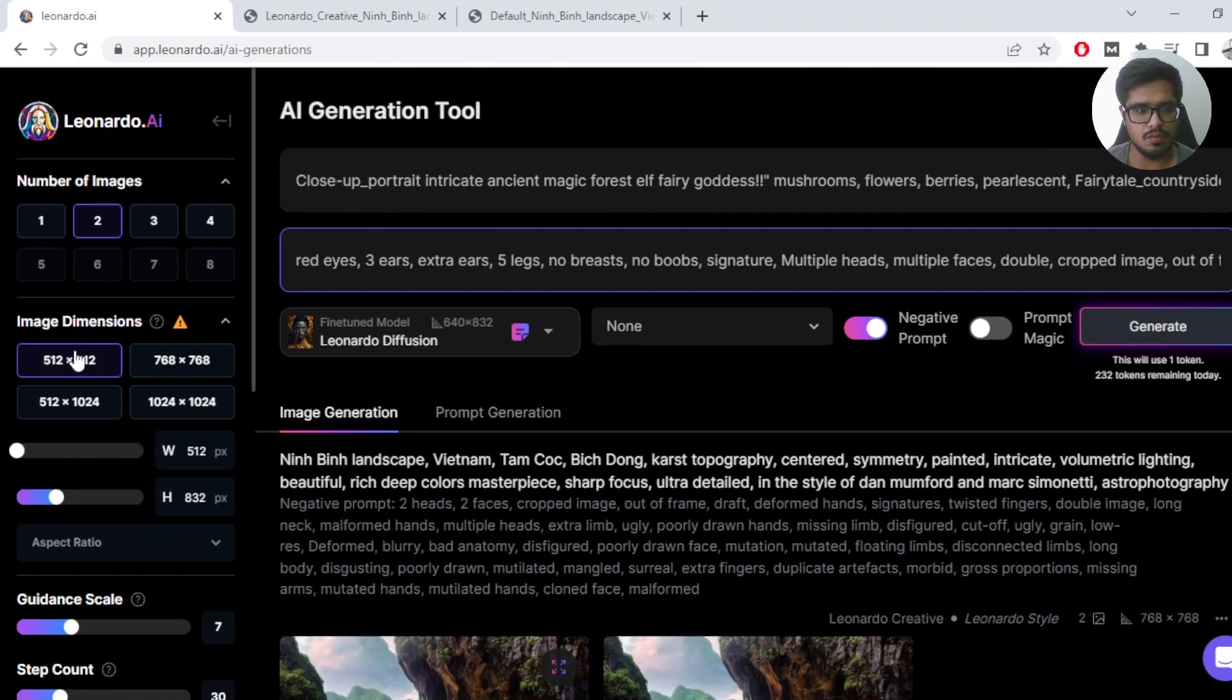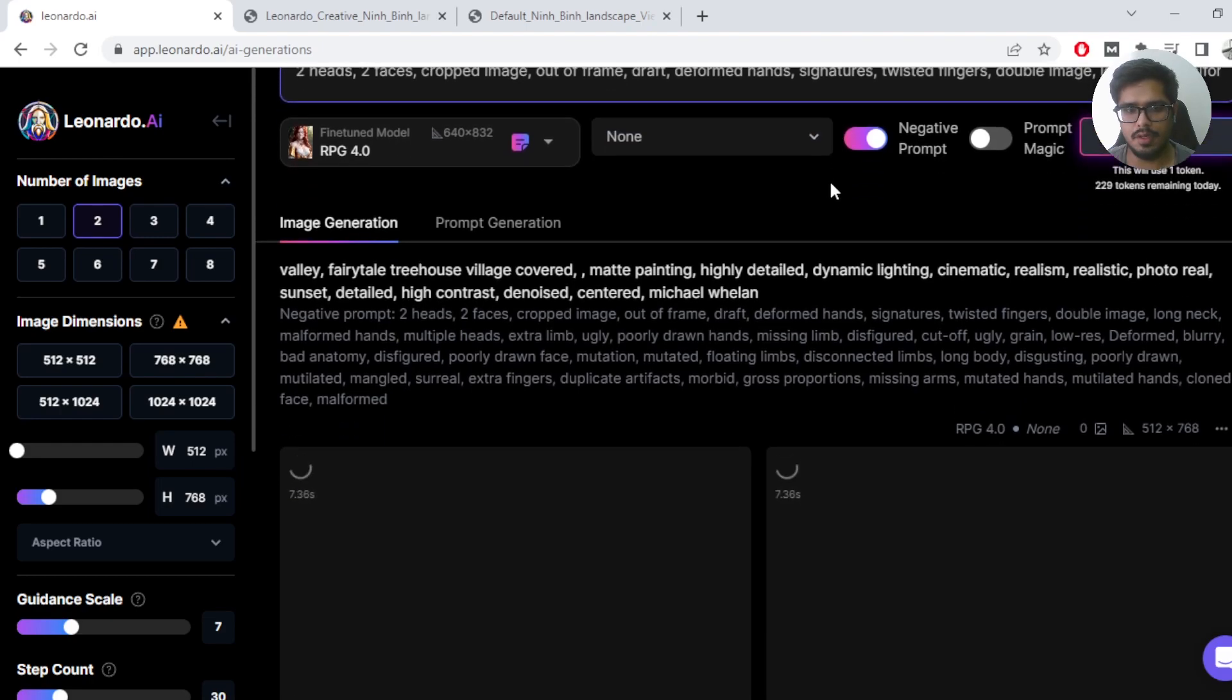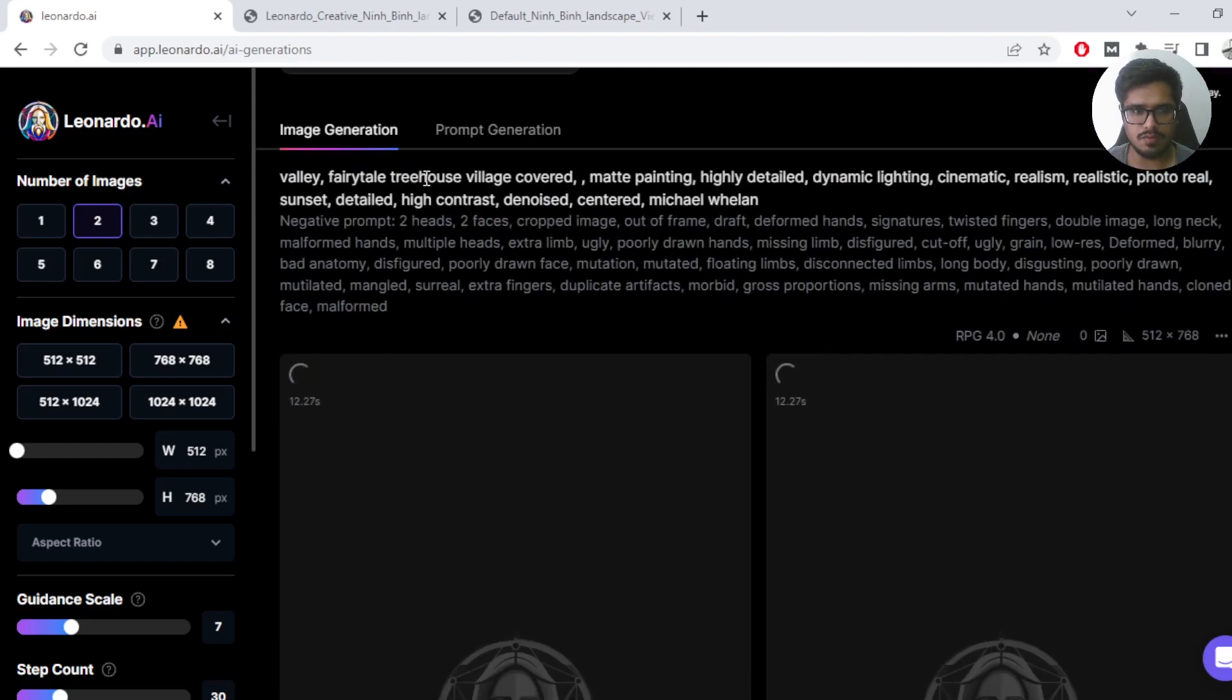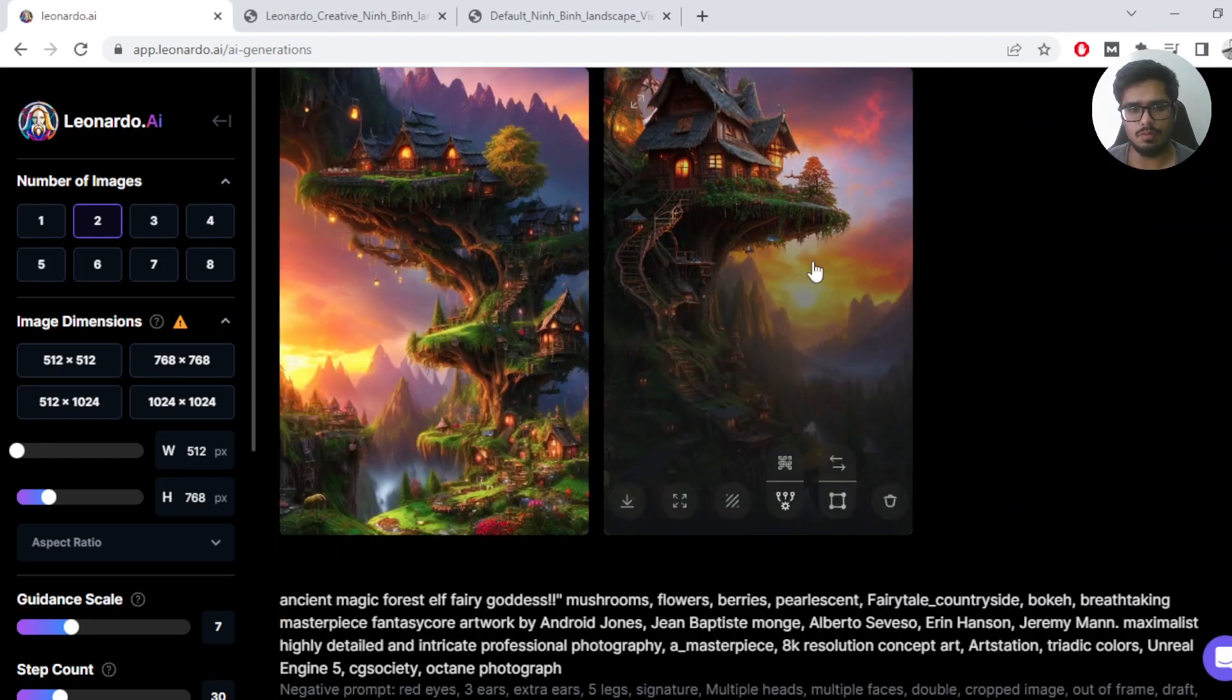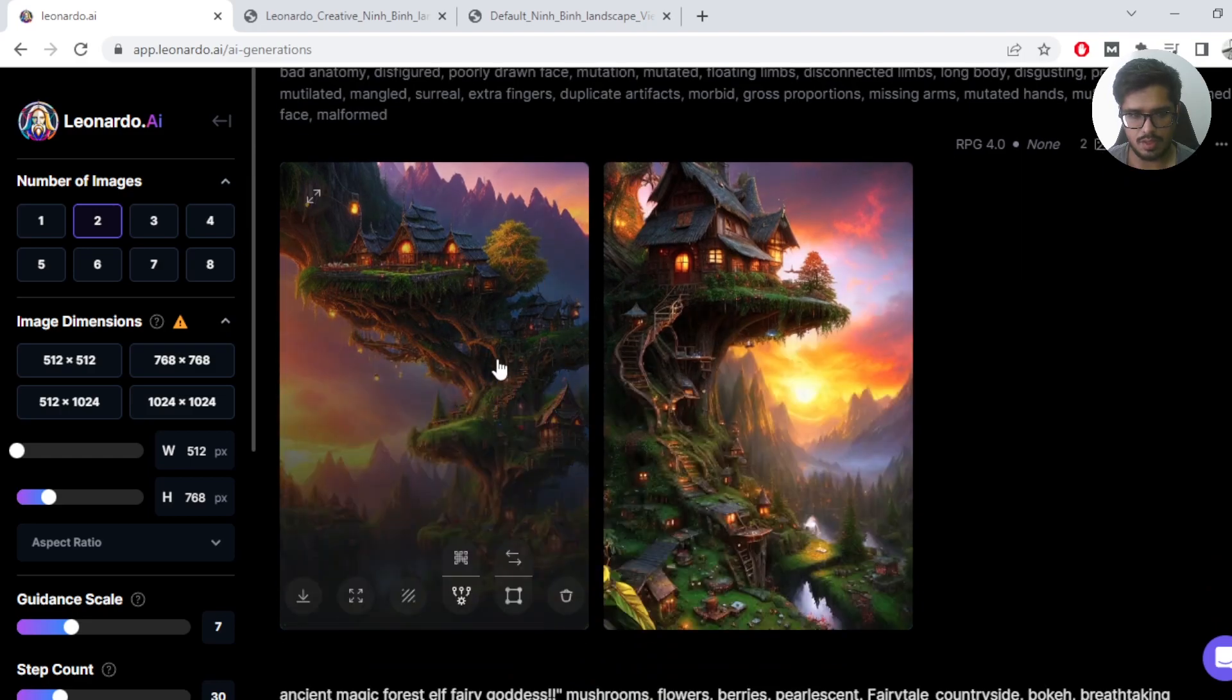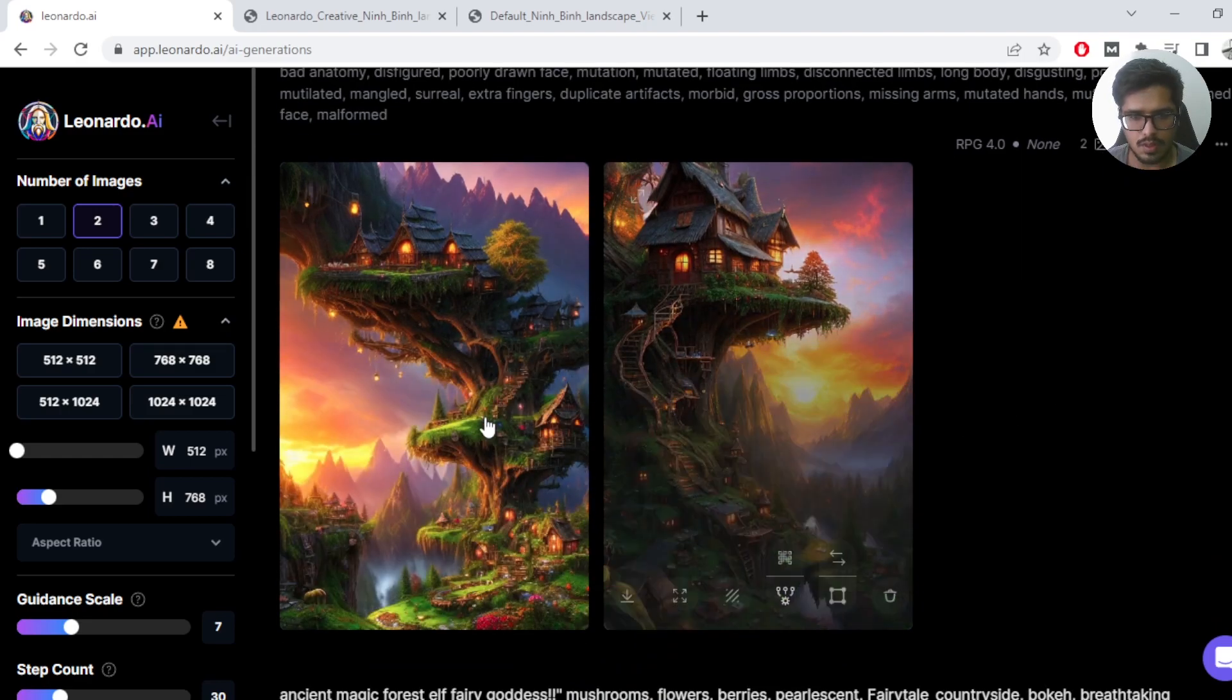It's pretty simple. To try it out, we're going to be trying it out on a valley fairy-tailed tree house village covered matte painting highly detailed sort of an image, which is more like a fairy tale tree house. We're going to be using RPG 4.0 model. You can see the image is now generated. I'm going to pick either of these images and take it forward from that point. I think this one looks good and a bit challenging, so I'm going to take this image.